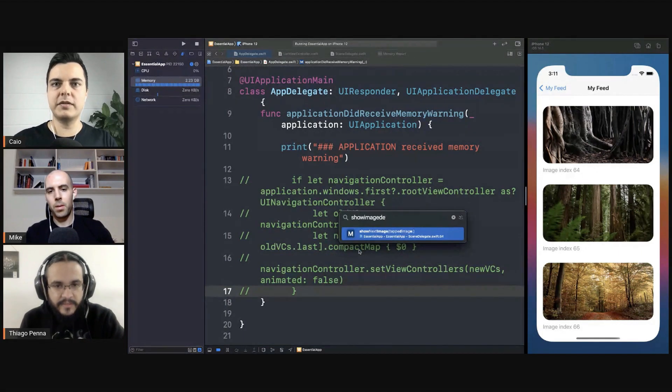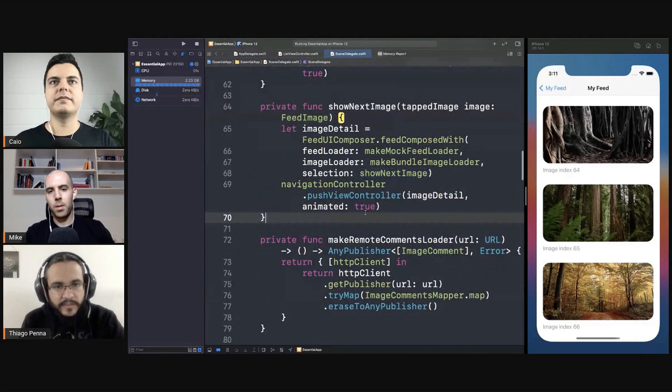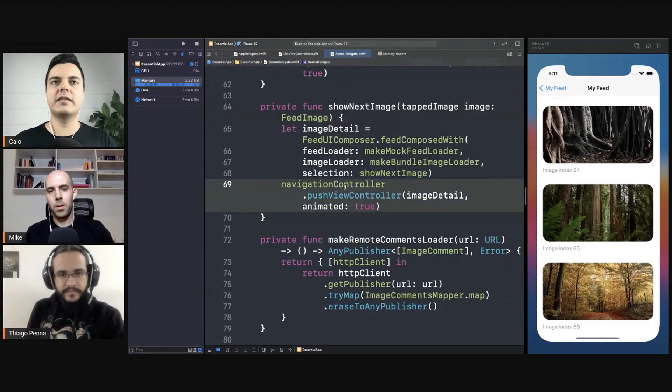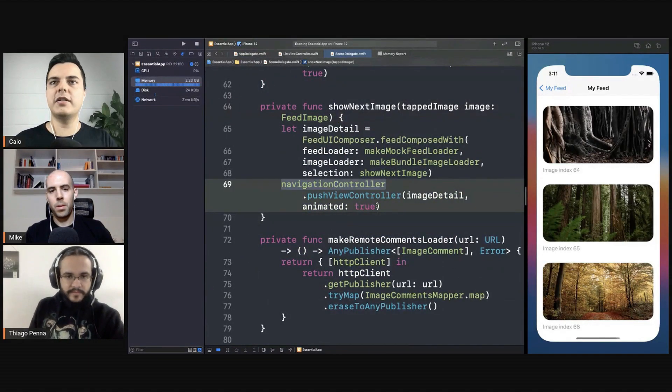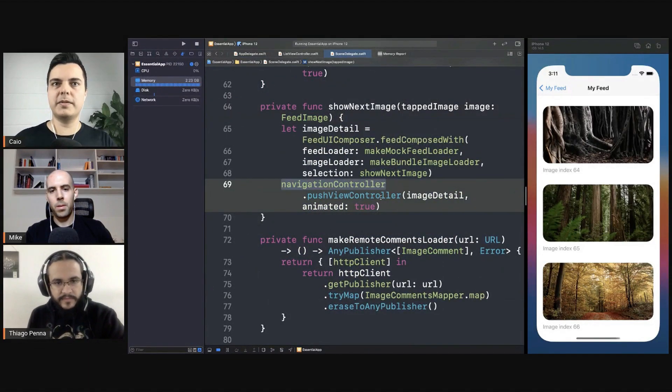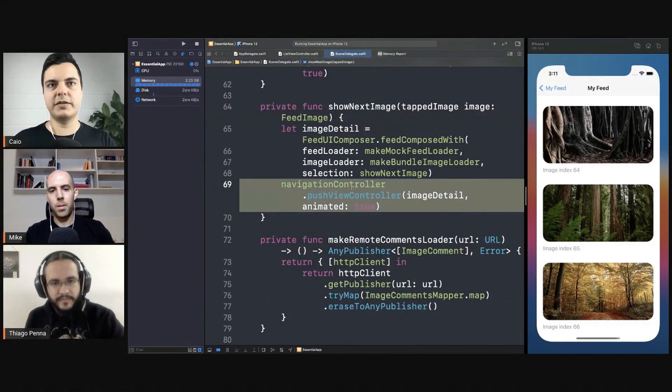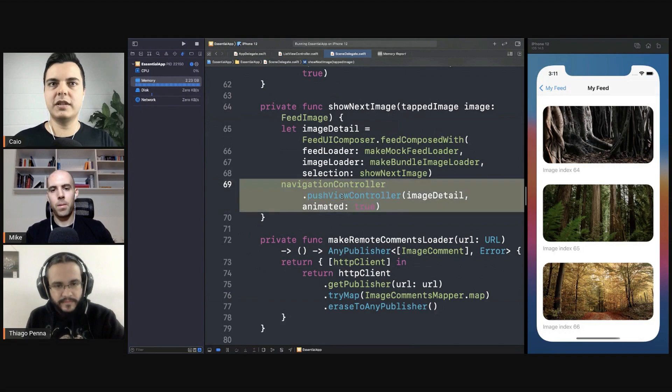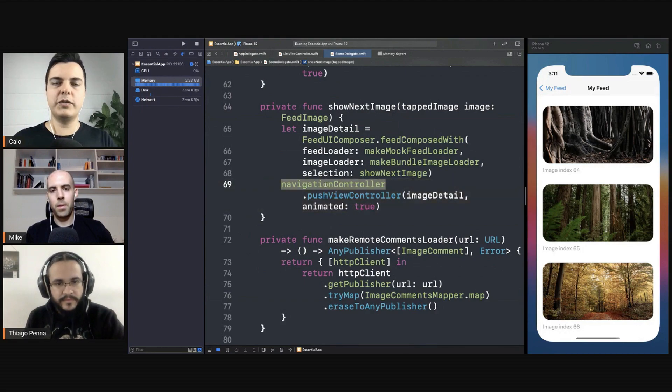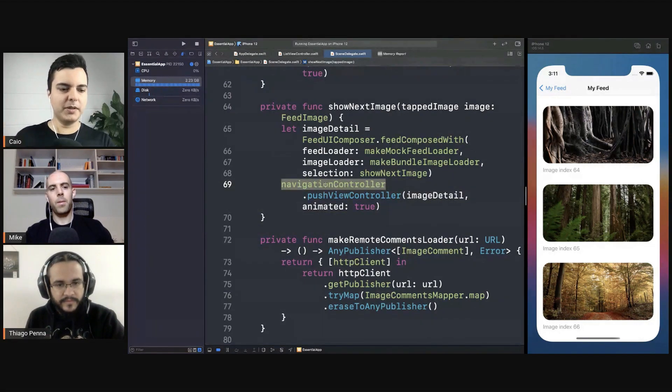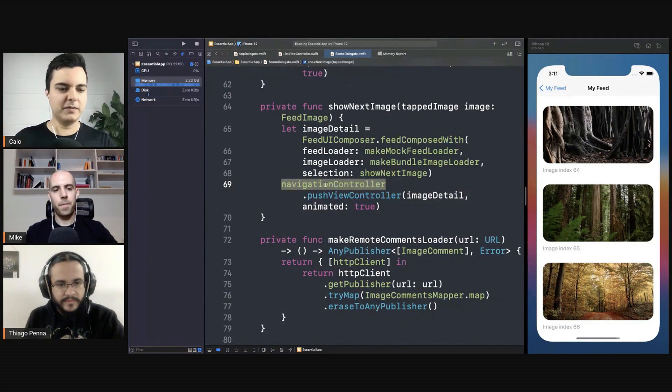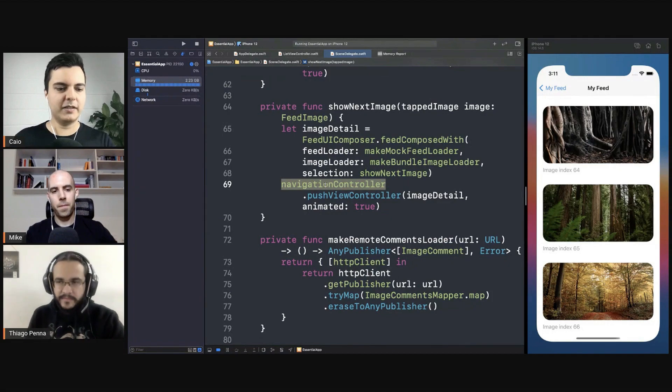Show next image. So this is the code that will pop or push the navigation controller. So one thing you can do is before pushing the new one, you pop the last one that is already there.